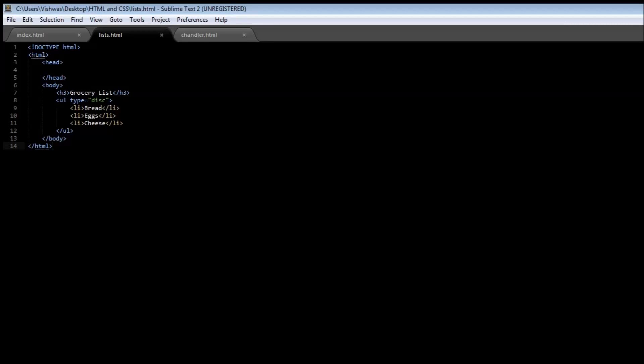Okay guys, so the next type of list is the ordered list and we use them when we want to have some sort of ordering within the list. So let's say we want to list out the different parts of the Matrix trilogy in the order of their release.